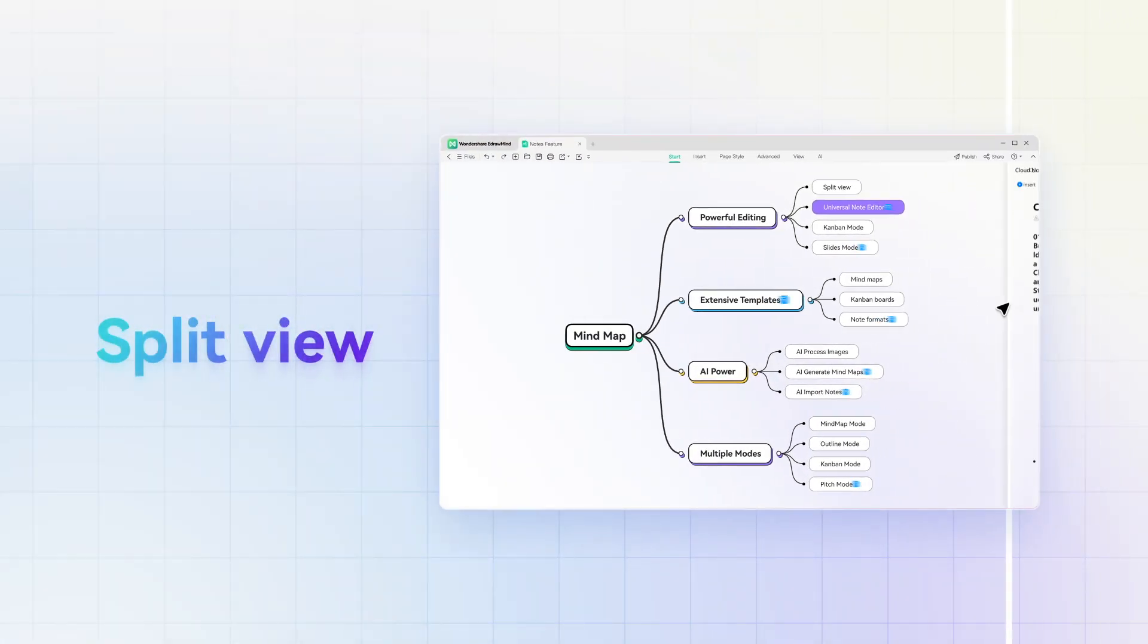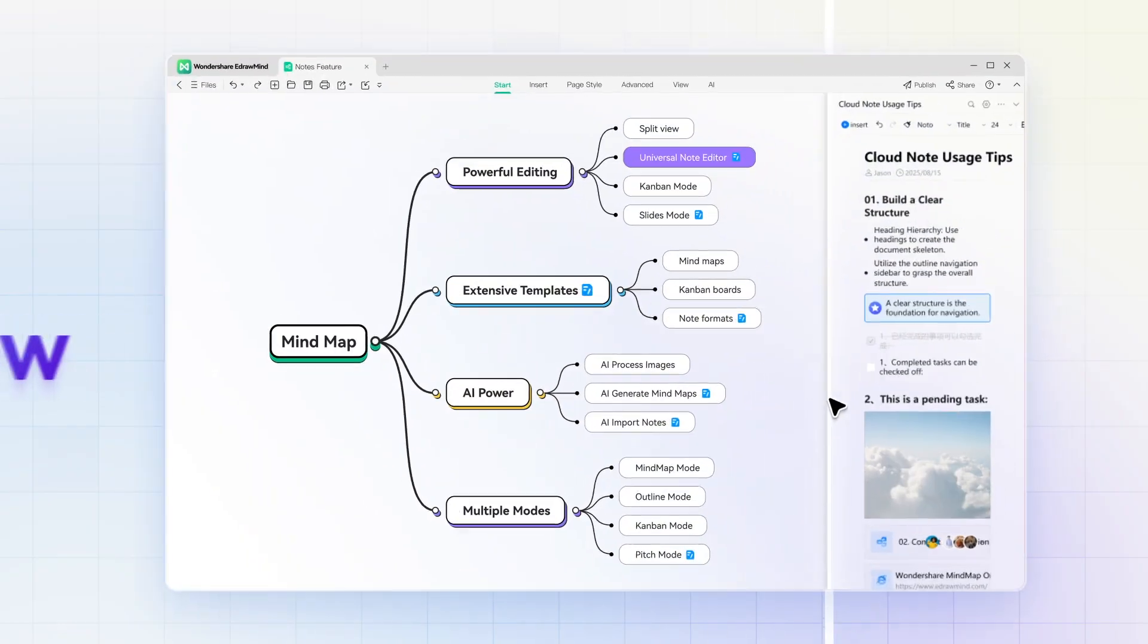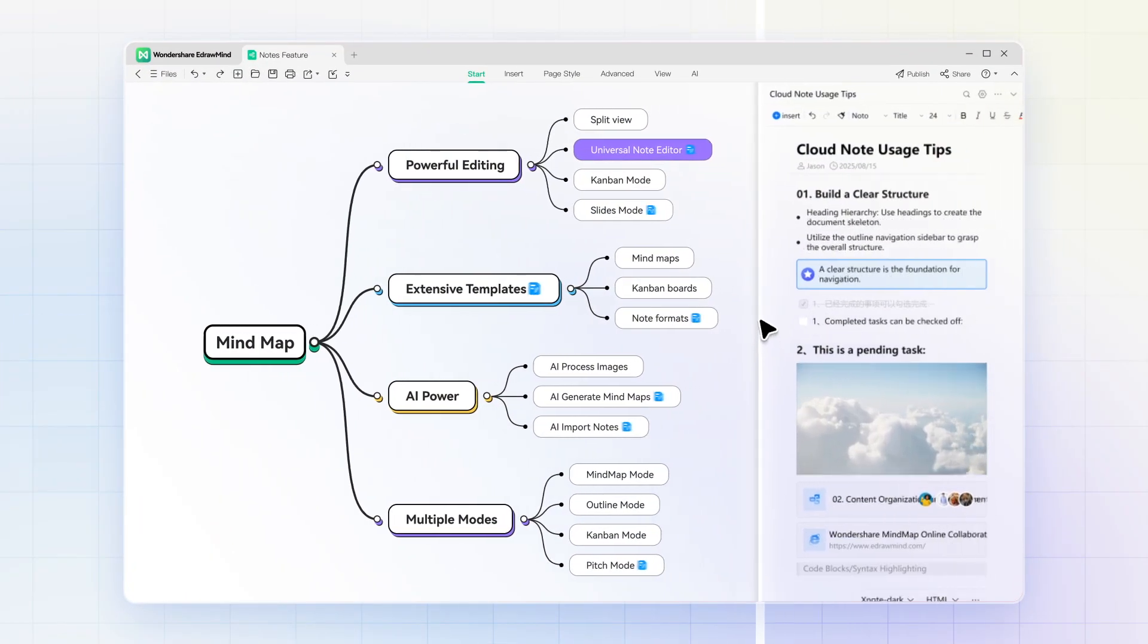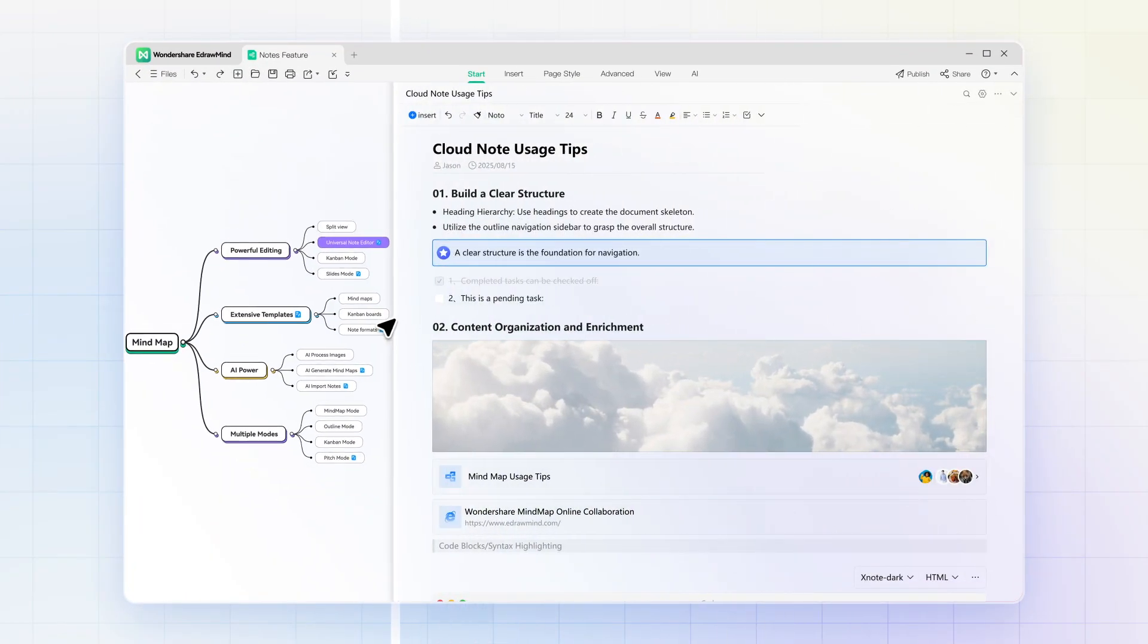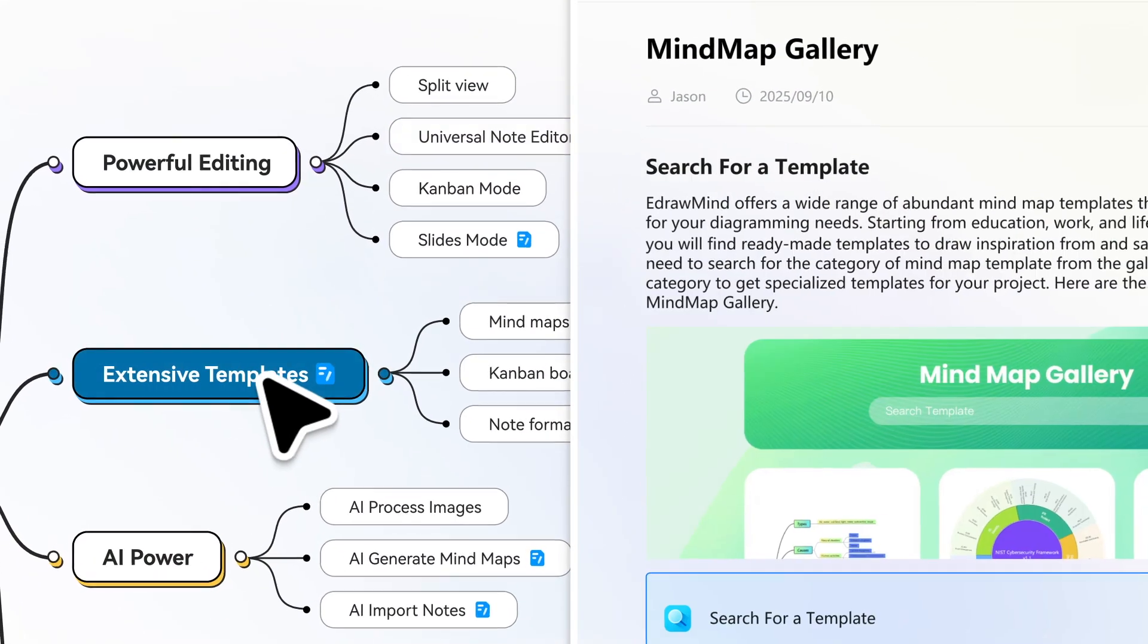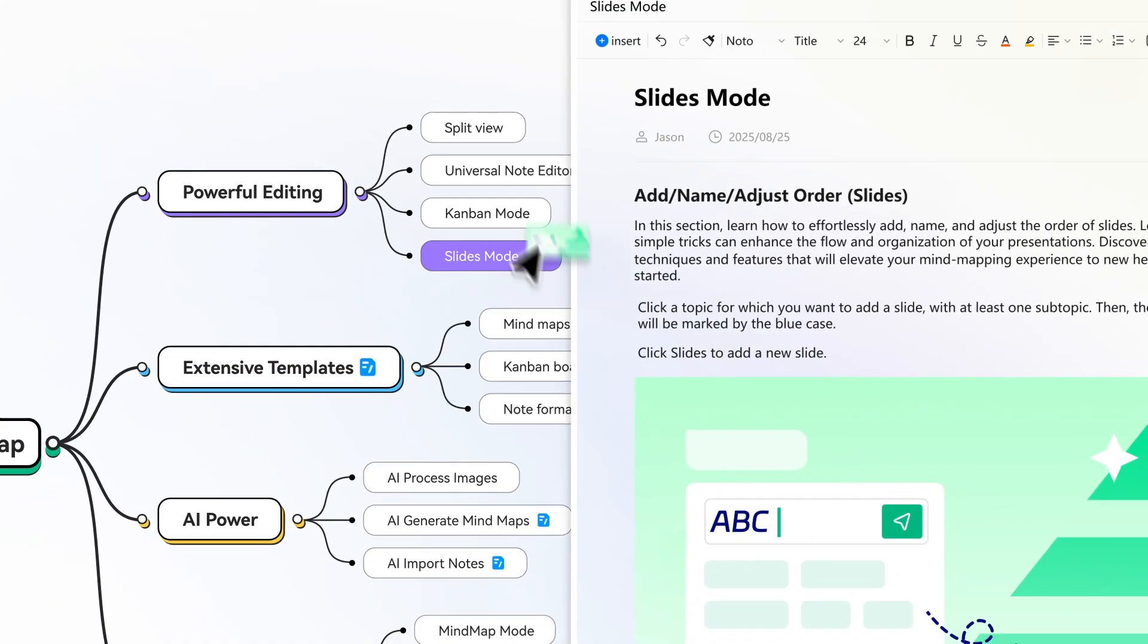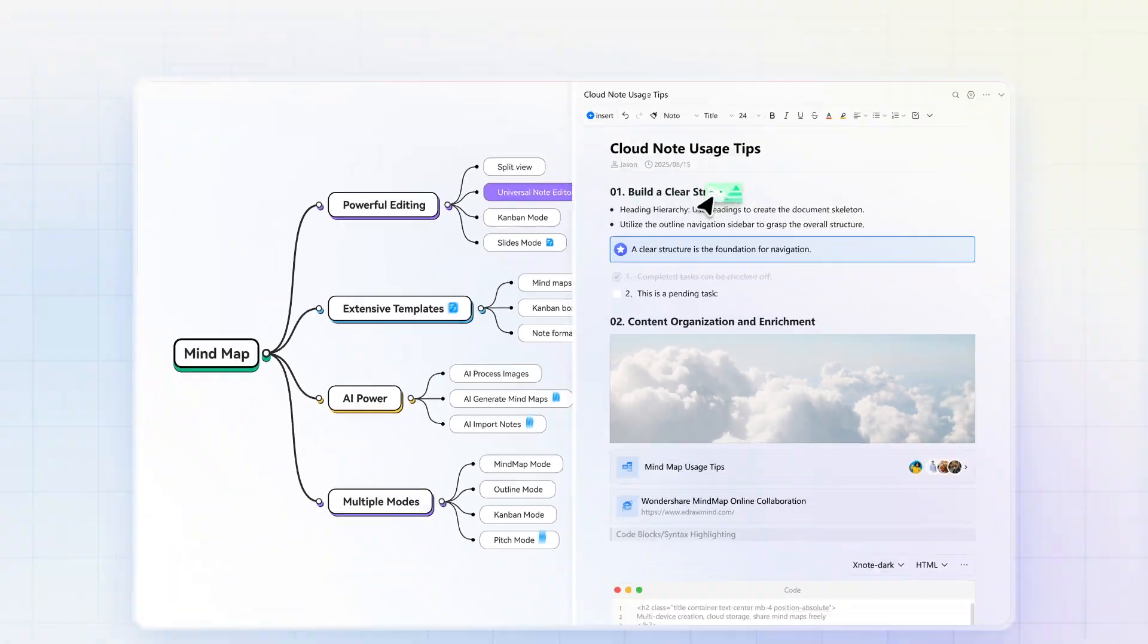Need room to compare? Drag to edit in split view. Combine mind maps and notes on one page. Simplify your workflow. Work in a single app. No more switching.